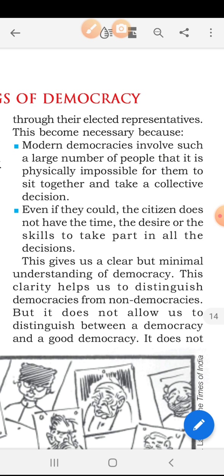Modern democracies involve such a large number of people that it is physically impossible for them to sit together and take a collective decision. Even if they could, the citizens do not have the time, the desire, or the skill to take part in all the decisions. Because people have their own work, their own involvement — business, jobs — they cannot actively participate in all the decisions that leaders take for the nation.